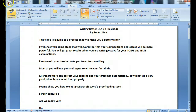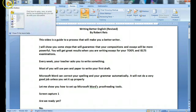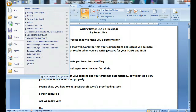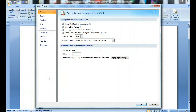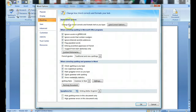Let me show you how to set up Microsoft Word's proofreading tools. Follow the cursor here. Press the button. Press Word Options. Press Proofing. Check every box, except this one.